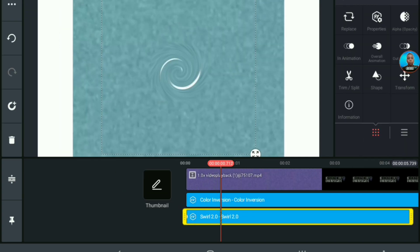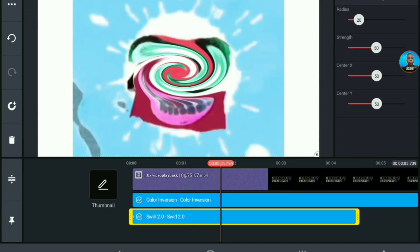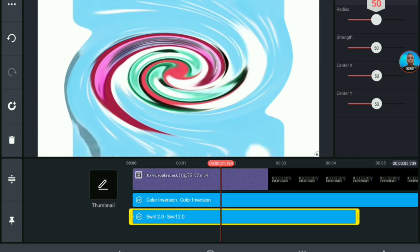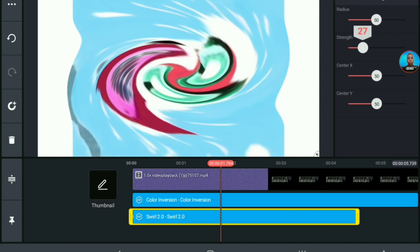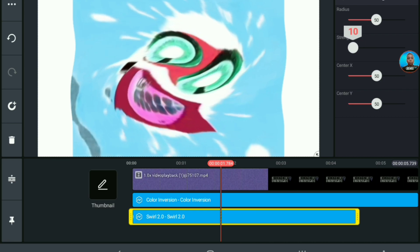Then, you want to grab Slow 2.0 and make it fit the whole screen again. And set the radius to 50 and the strength 10.